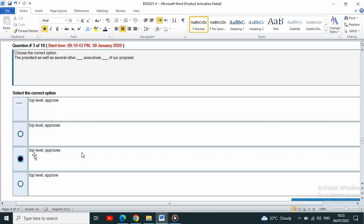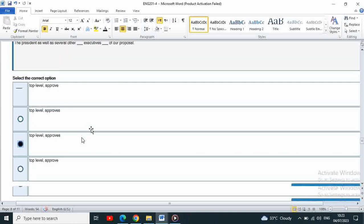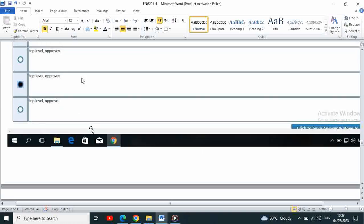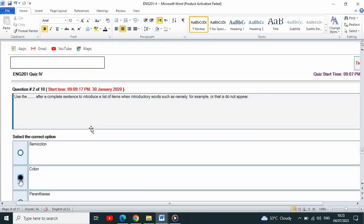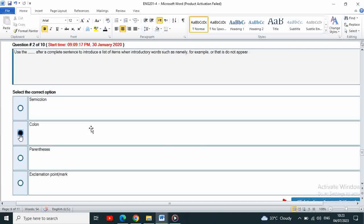The next is: use the dash after a complete sentence to introduce a list of items when introductory words such as namely, for example, or that is do not appear.